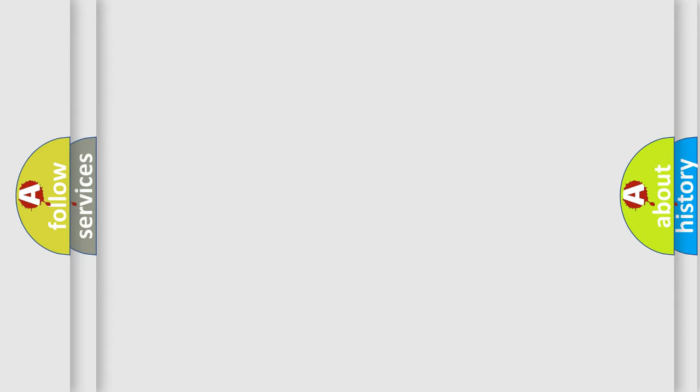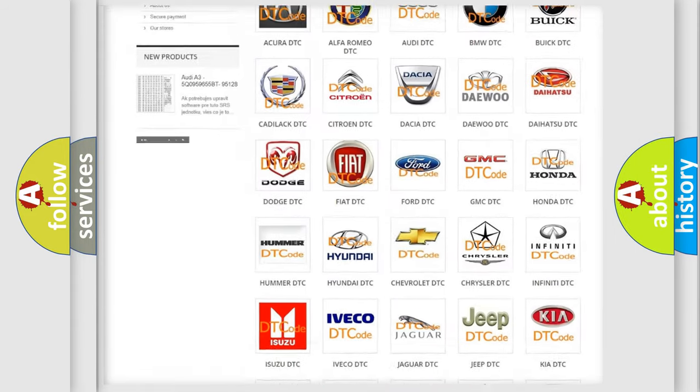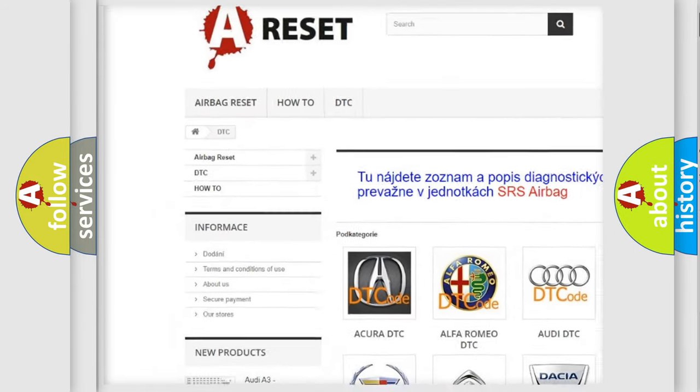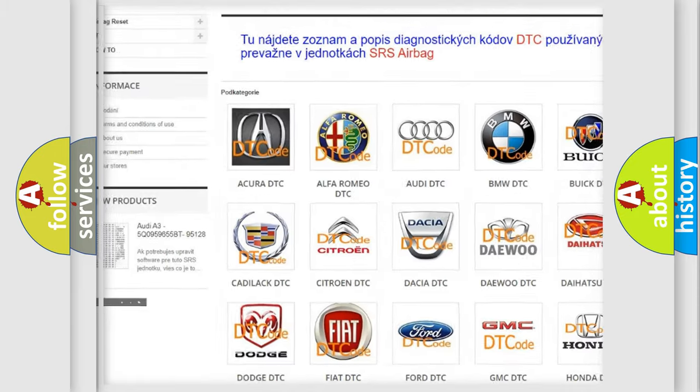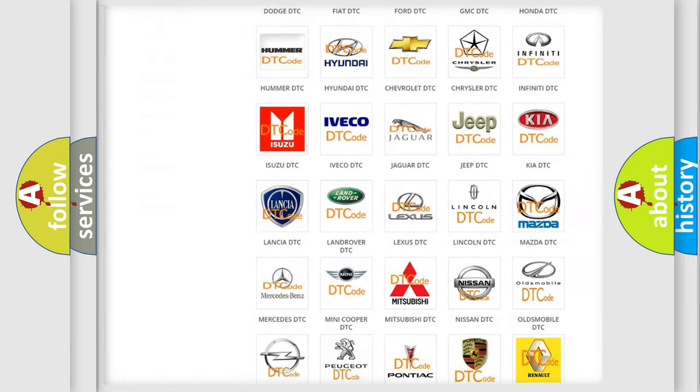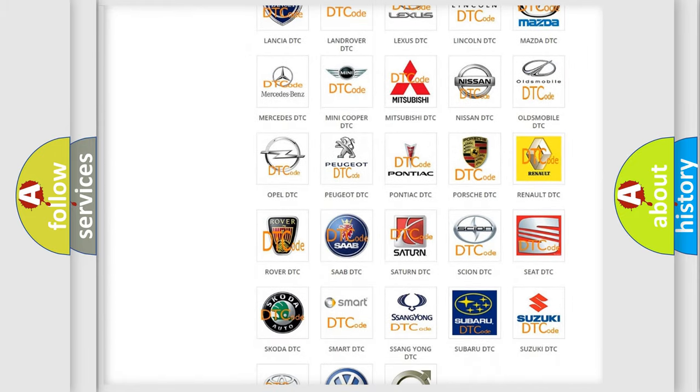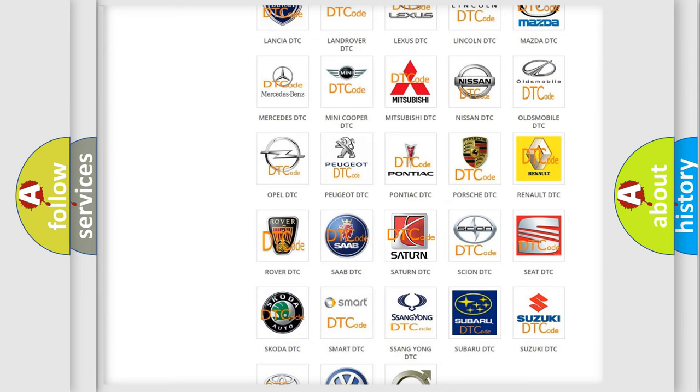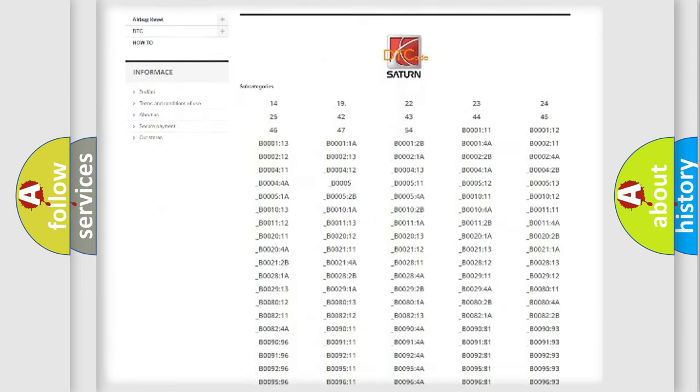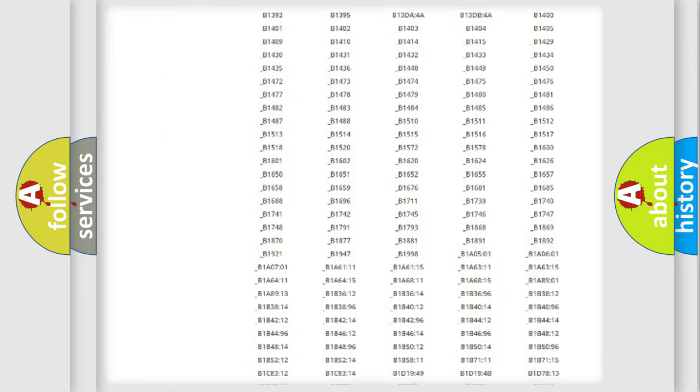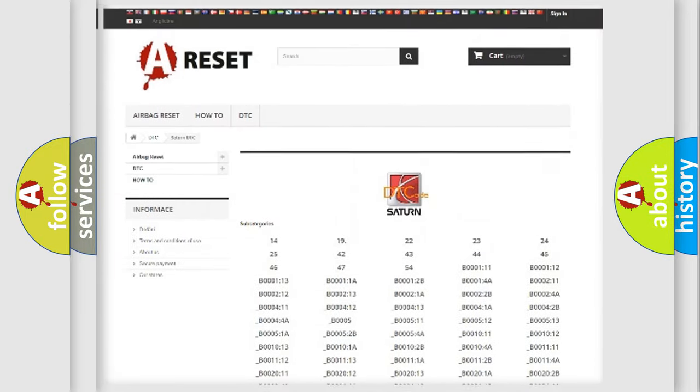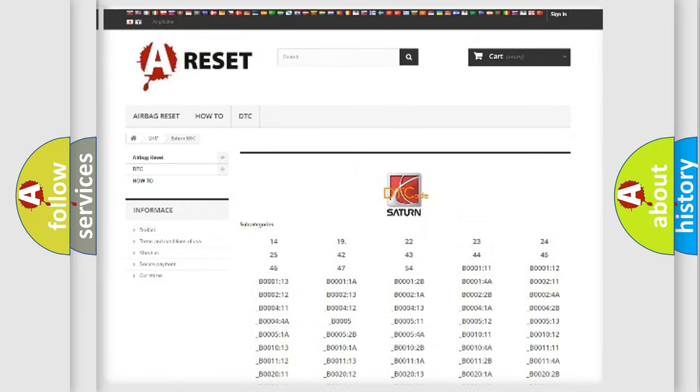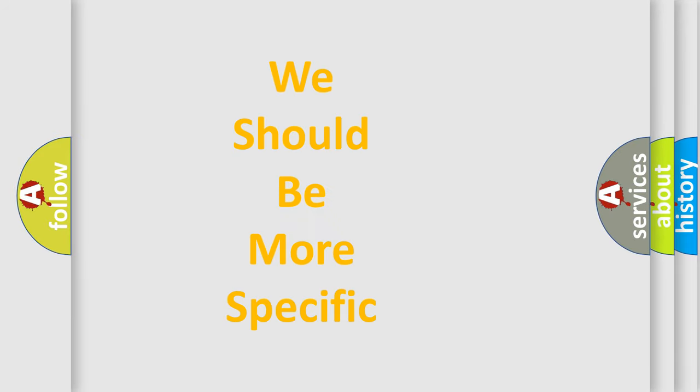Our website airbagreset.sk produces useful videos for you. You do not have to go through the OBD2 protocol anymore to know how to troubleshoot any car breakdown. You will find all the diagnostic codes that can be diagnosed in Saturn vehicles, and many other useful things. The following demonstration will help you look into the world of software for car control units.